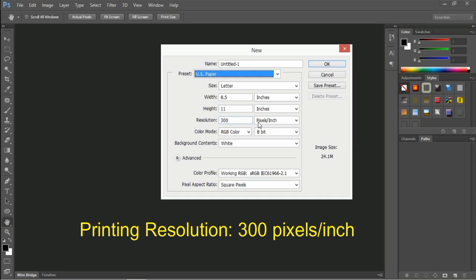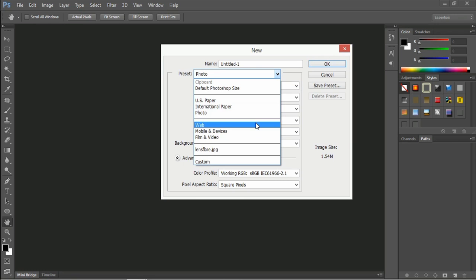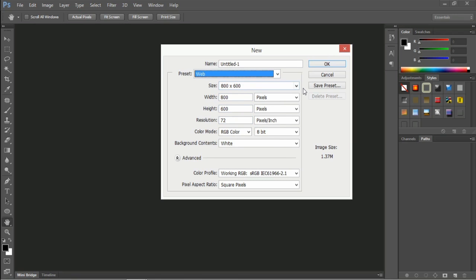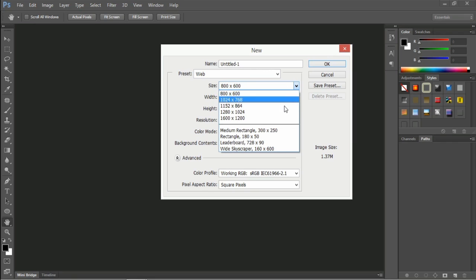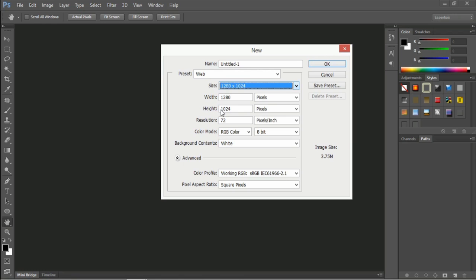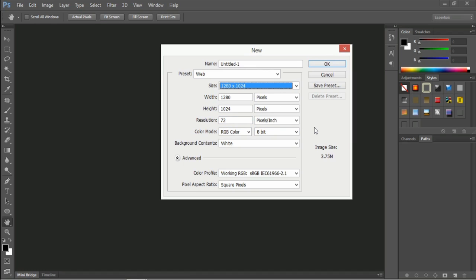The next list is for web media — web and mobile devices. Web media presets are basically screen resolutions. Normally these match the pixel dimensions of our screen, so you can see values like 800 by 600. These are the common screen resolutions available. When you select this, you can see that the resolution will be 72 — that is 72 pixels per inch for screen resolution.